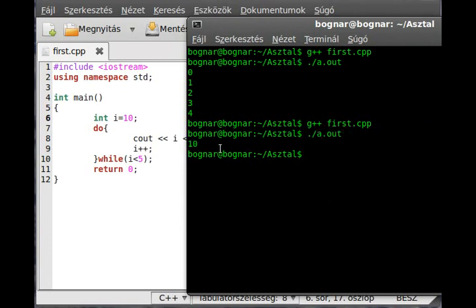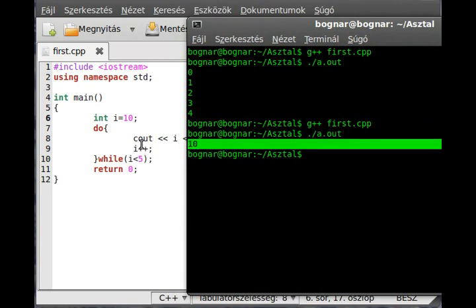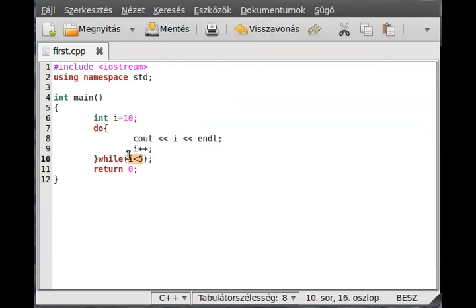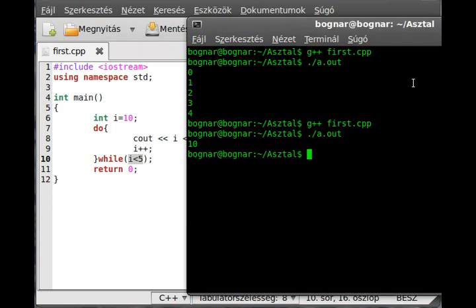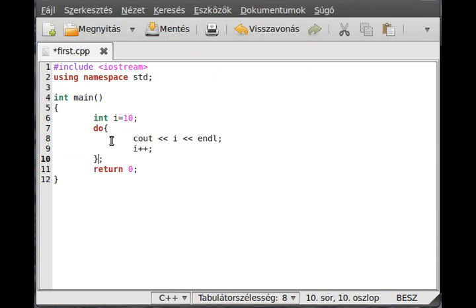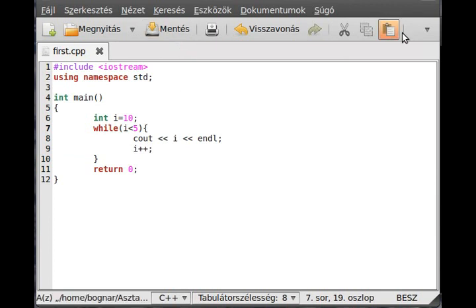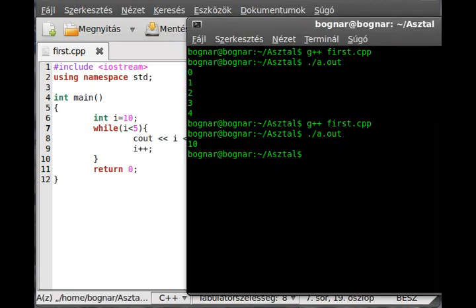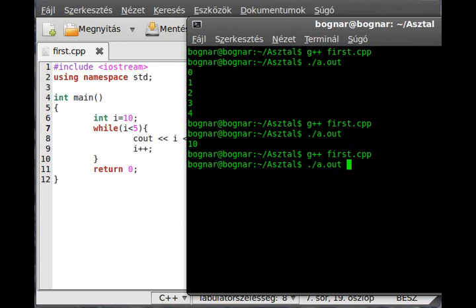It will write out the 10 although the condition is false. So if we would write it as a normal while loop, it will not run, as you can see.